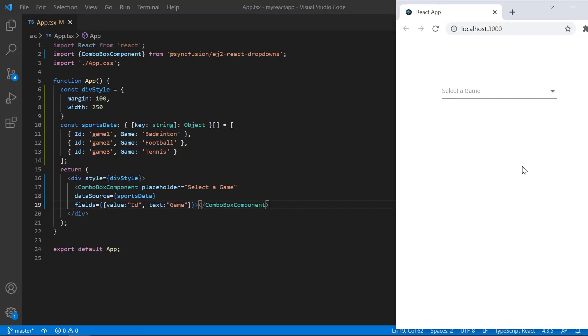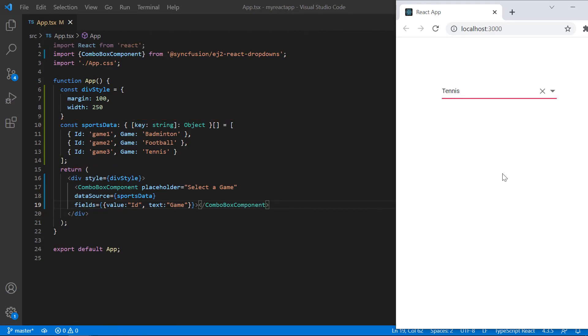See here, the ComboBox popup list values are shown based on a JSON object.